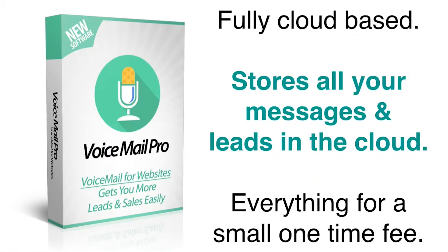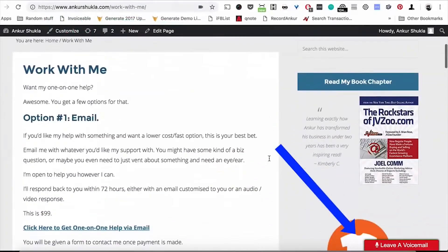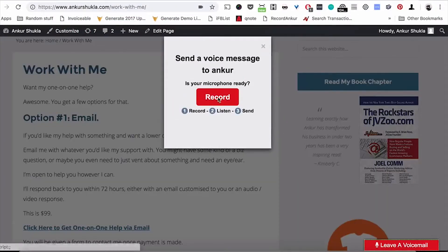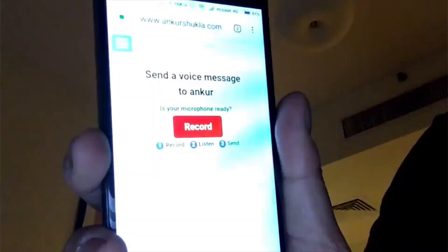Another way to use this is to add it to every single page of your site, making it super easy for anyone to reach you. You can add a floating voicemail option that appears on every page of your site, and visitors can simply pop it out and record a message and send it. This is very cool.